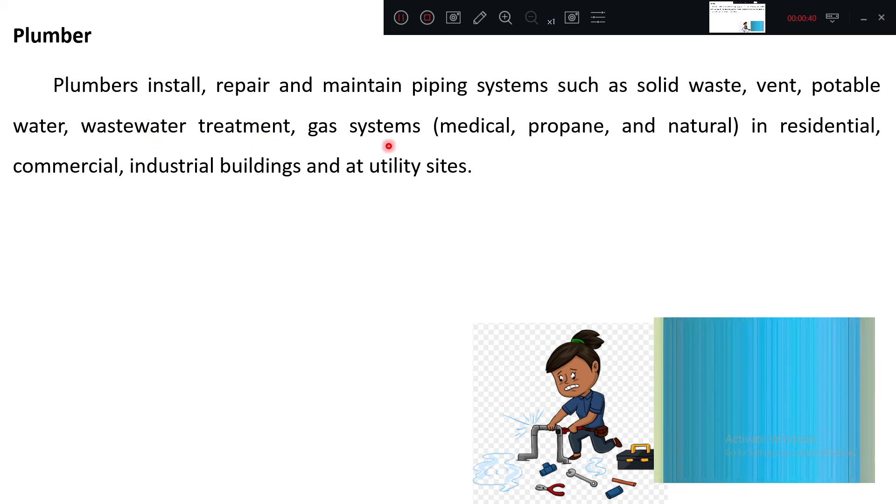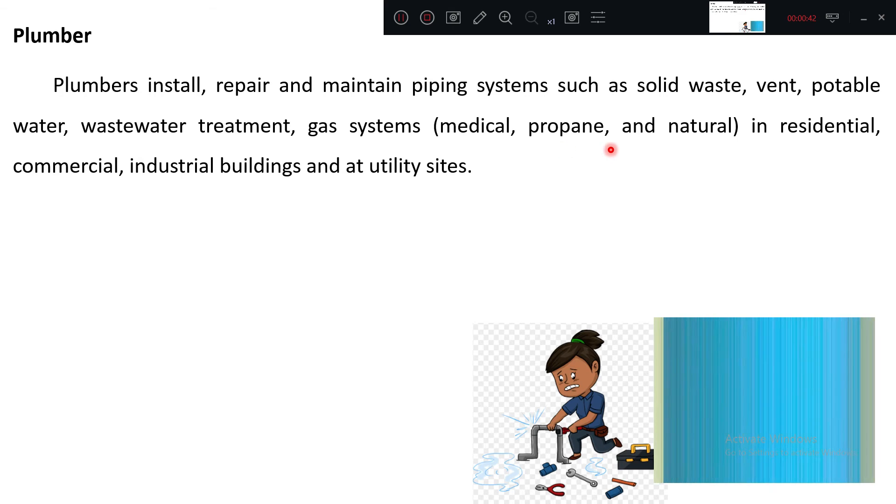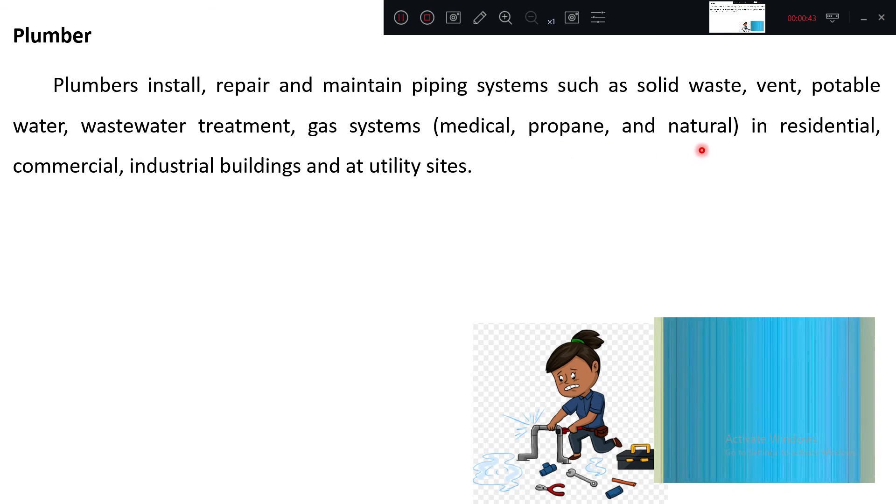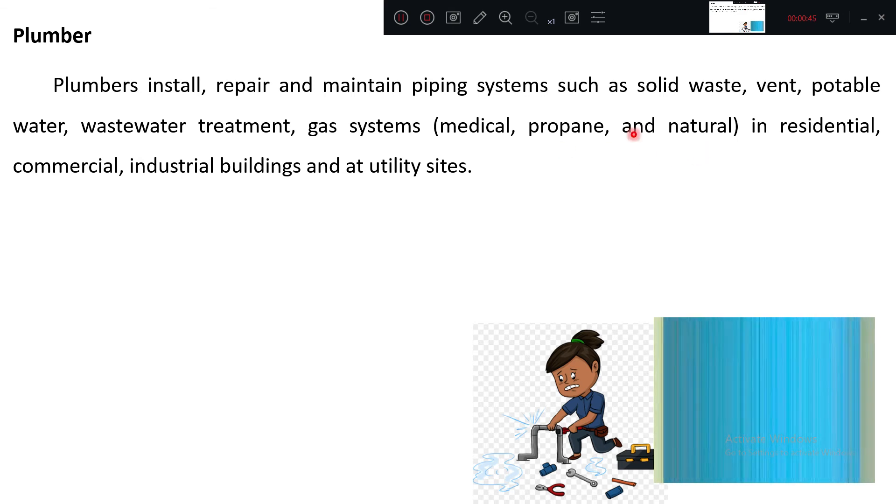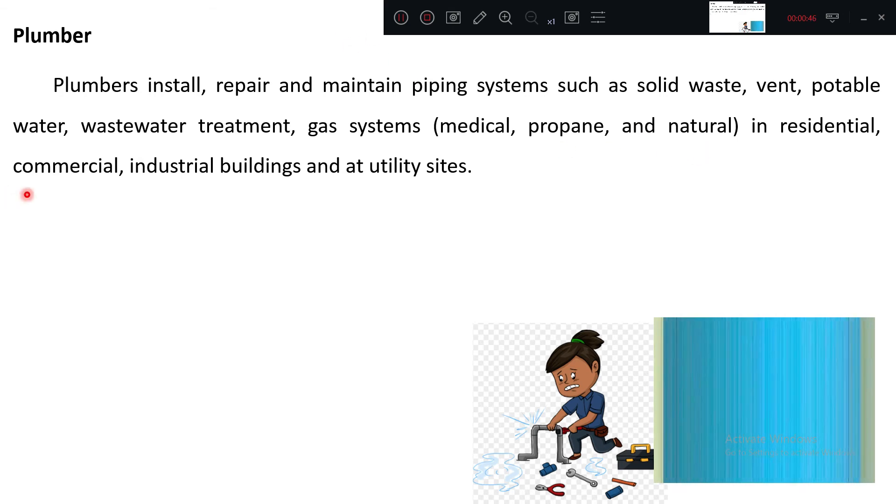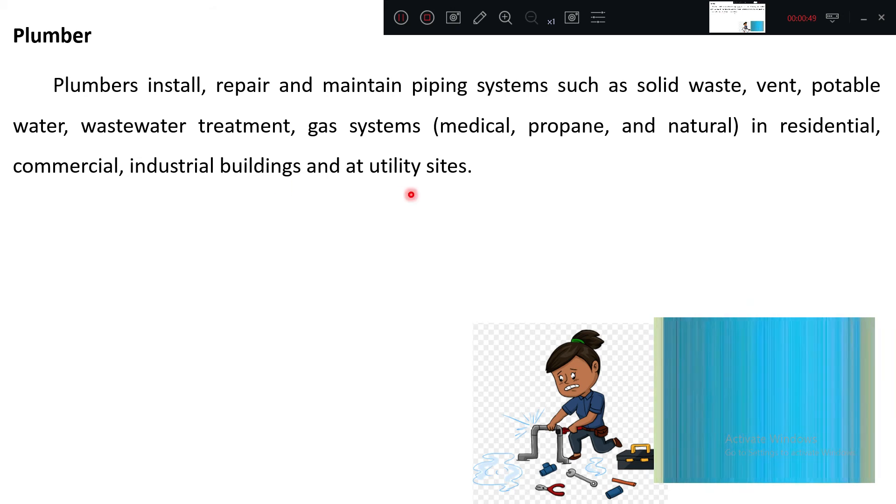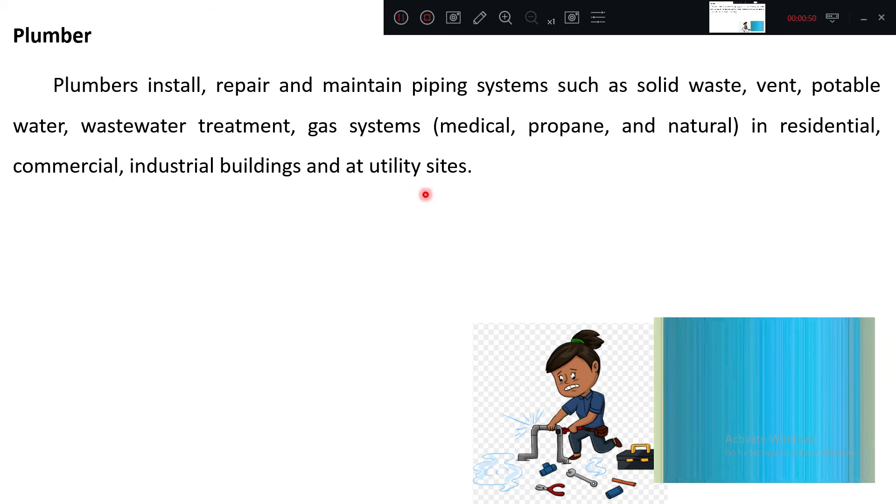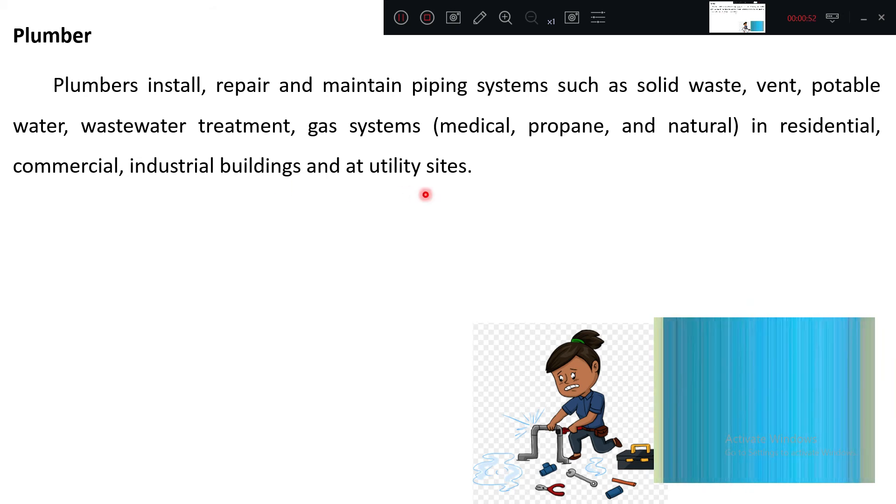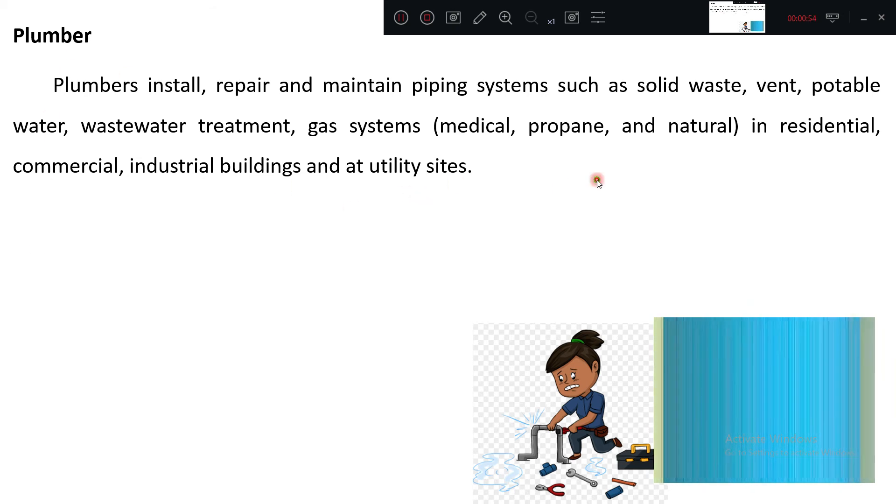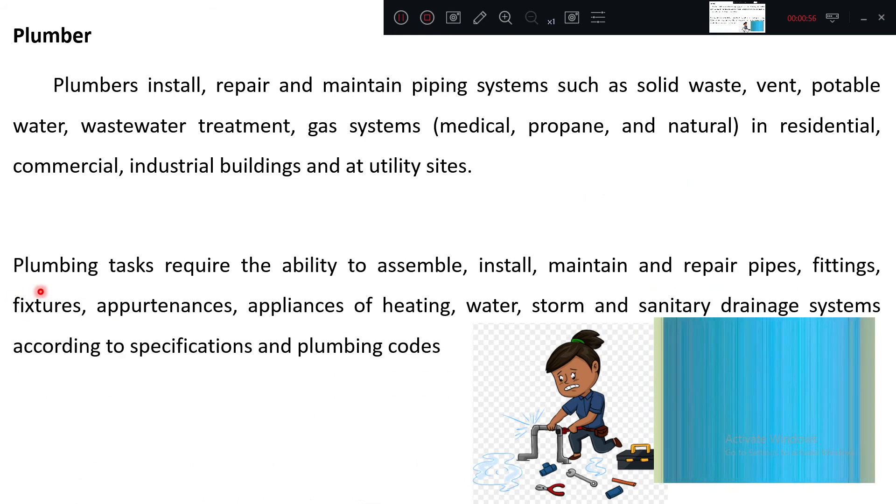They work on solid waste, vent pipes, portable water pipes, wastewater treatment, gas systems including medical, propane, and natural gas. All these functions are generally done in residential, commercial, industrial, and utility sites.